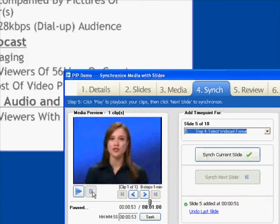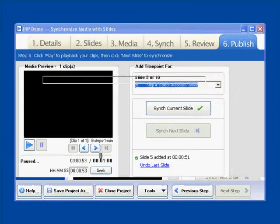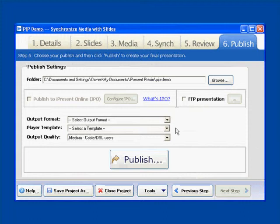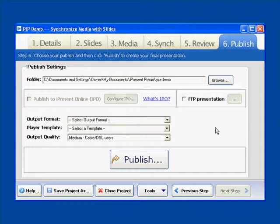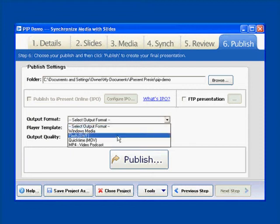So now that that's done, we've synchronized our picture in picture clip with our slides. And we're going to skip the review tab because we don't need to do any editing. We're just going to go right ahead and publish this. Now, to create this picture in picture effect, you typically need to use video editing software. And you need to usually find some of the advanced features and filters that exist within some of these tools. But within Presio, it's pretty simple.